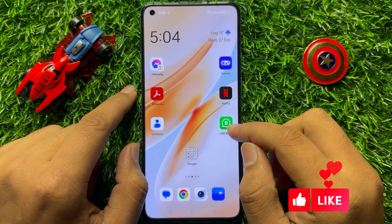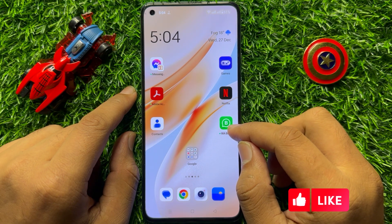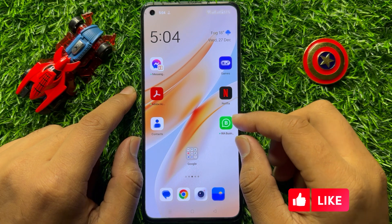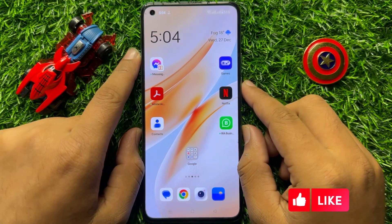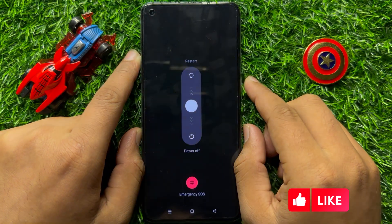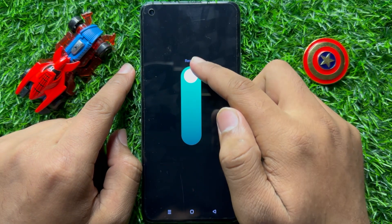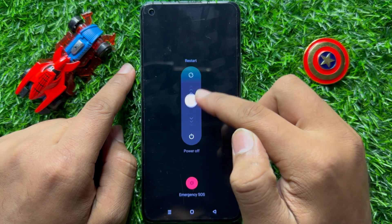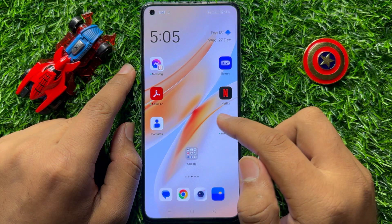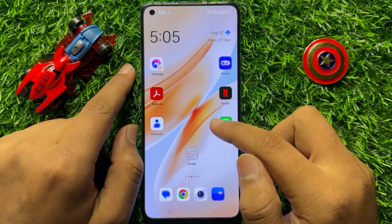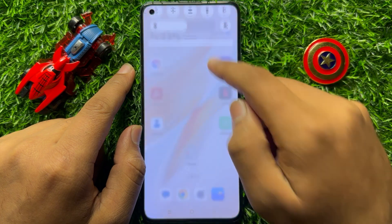To fix this issue, first of all restart your mobile. To restart, press the power button and volume up button at the same time. Now swipe up from the center of the screen and release your finger to restart your mobile. After restarting, your problem will be fixed. But if it doesn't fix your problem, try the next step.